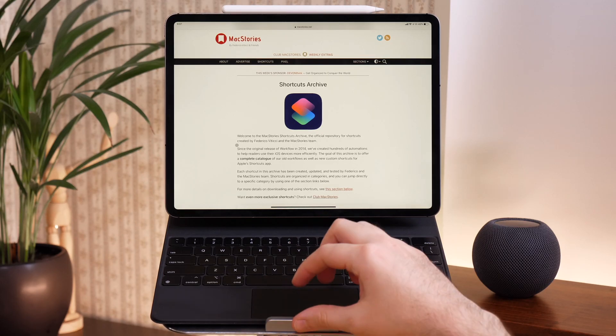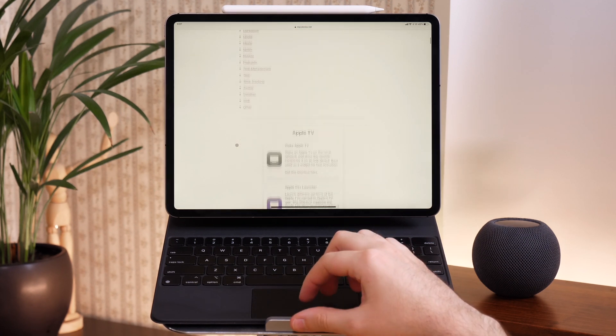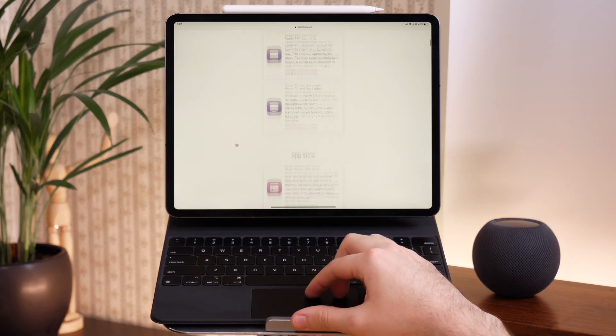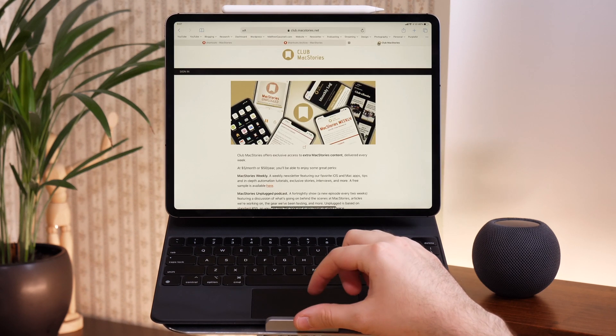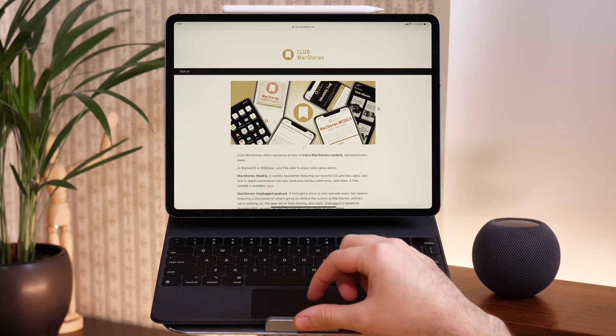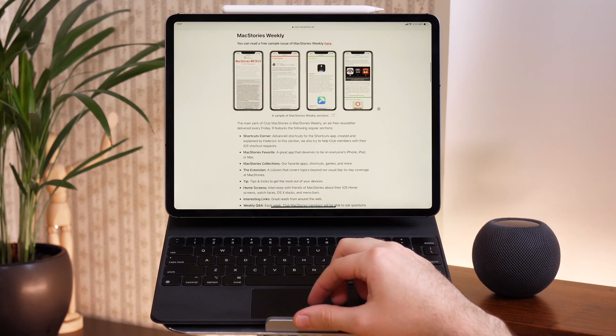Last but not least, I would say the godfather of shortcuts is Federico Vittici of MacStories. I learned Workflow back in the day through Federico's writing about the app, and since then he's been doing tons of awesome shortcut stuff. His membership club MacStories is also excellent — I get tons of great shortcuts from there and use them all the time, so definitely sign up for that. Alright, that's it for this one — have fun playing around with shortcuts.